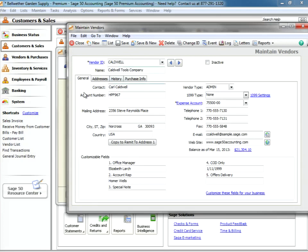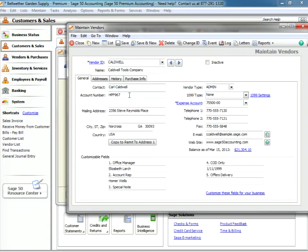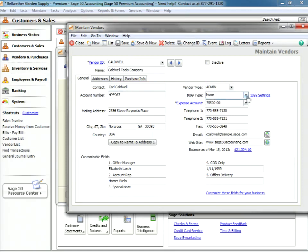Now let's take a look at the card here. The general card contains general information about this vendor. The contact in that vendor organization is Carl Caldwell. We have an account number with that vendor, and there is our account number. The vendor is an admin type vendor.